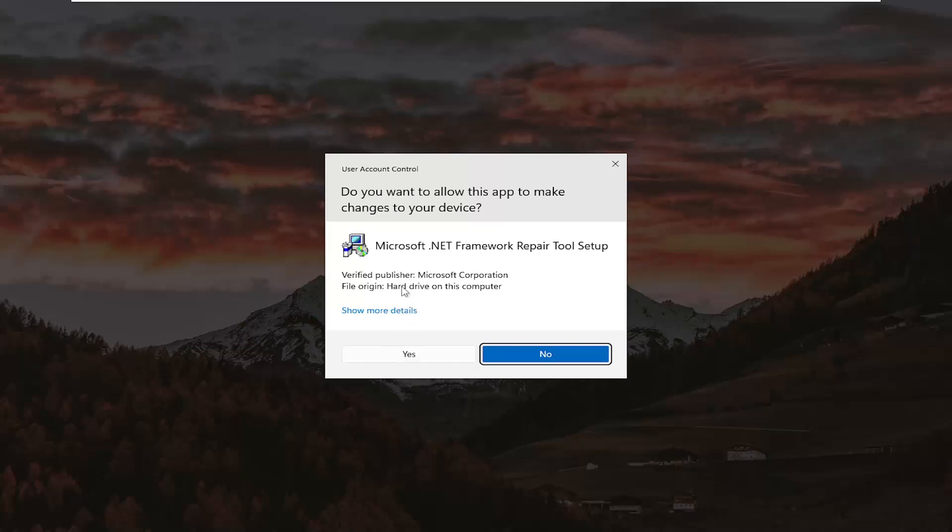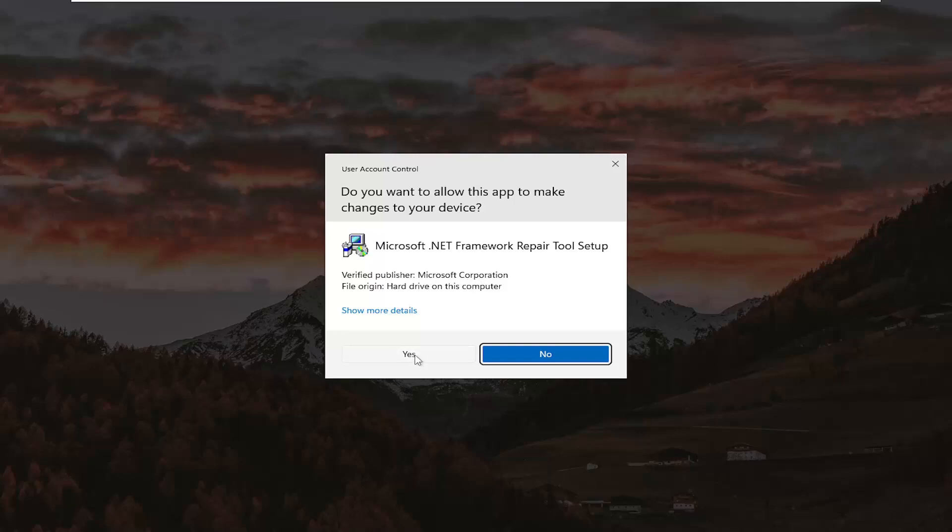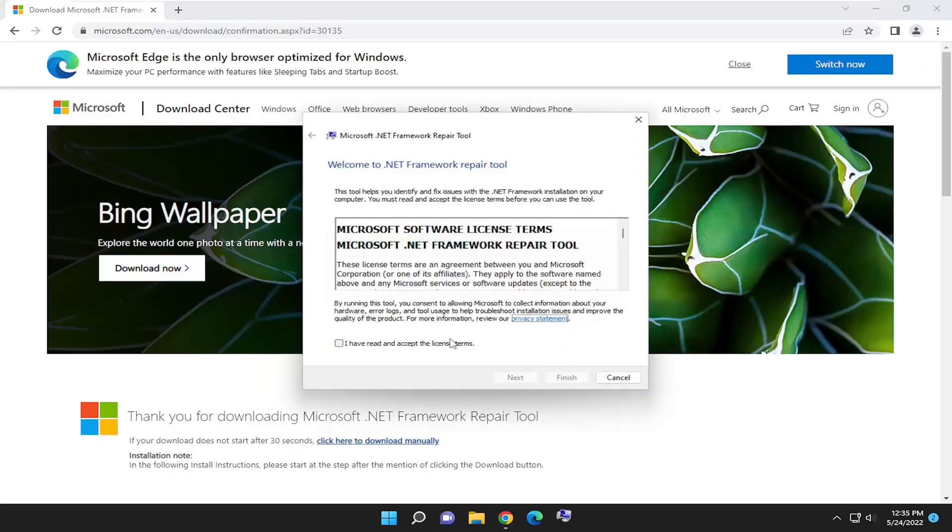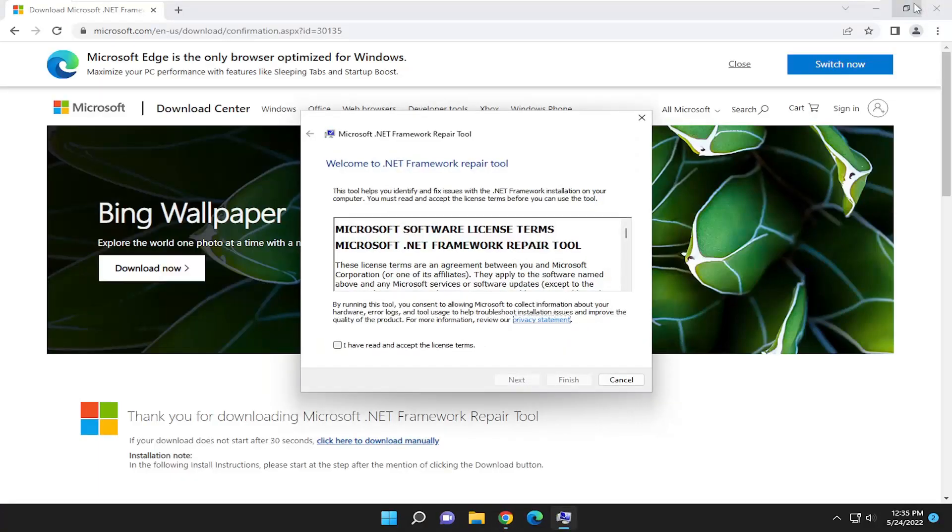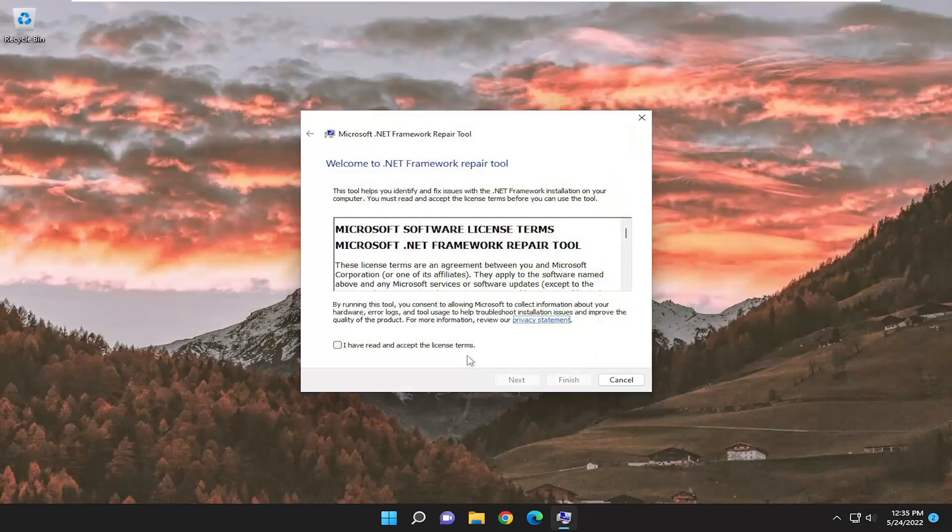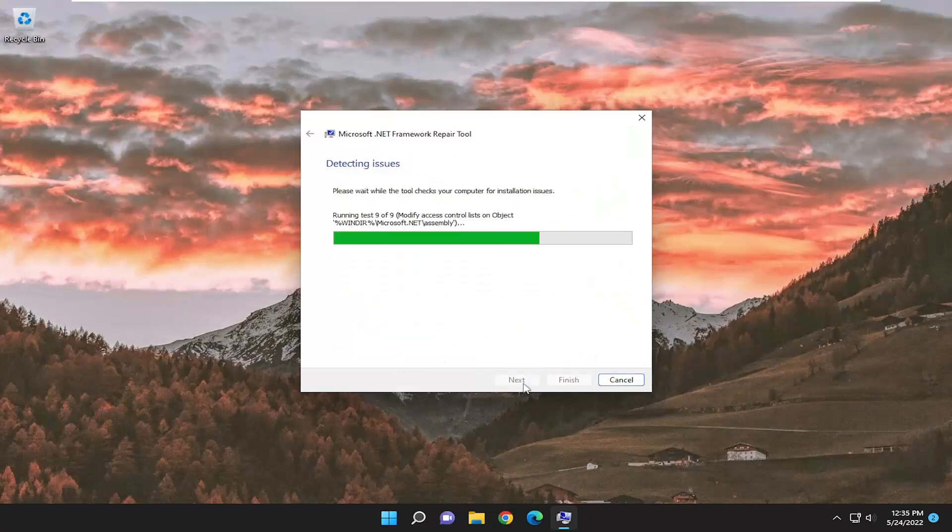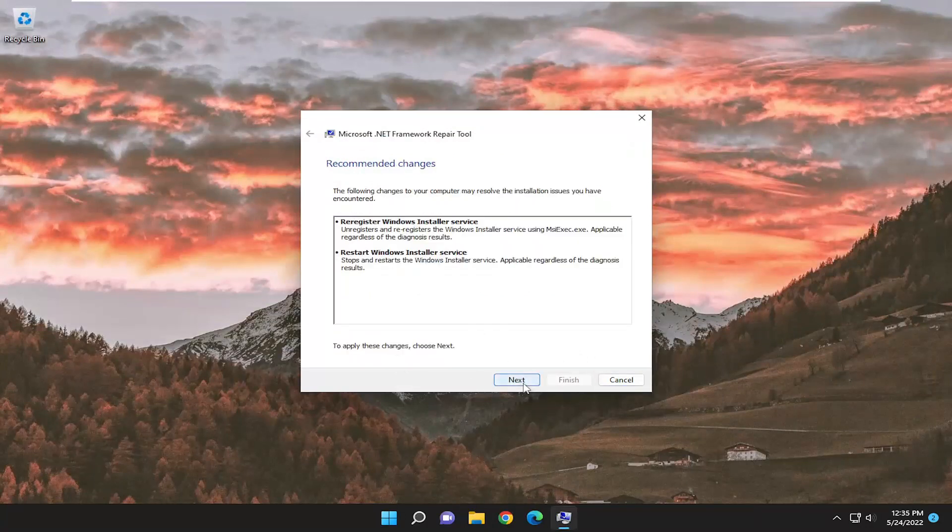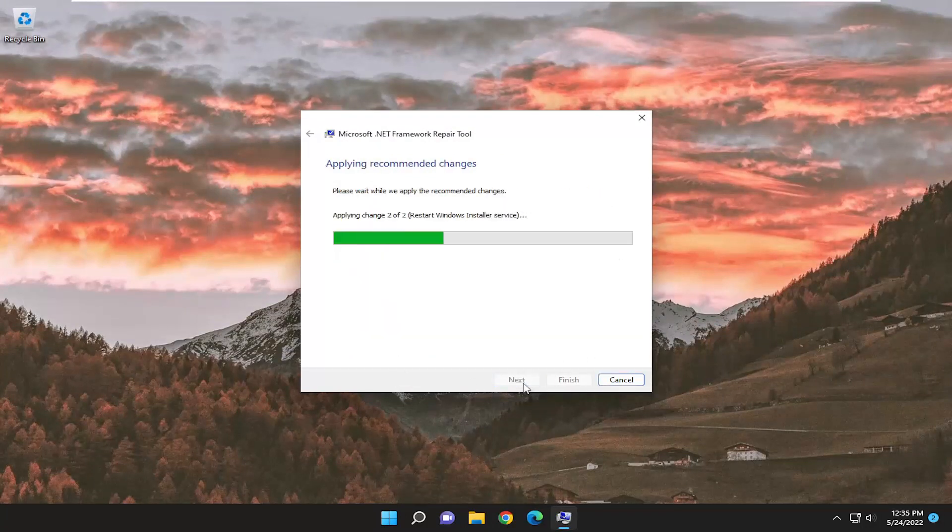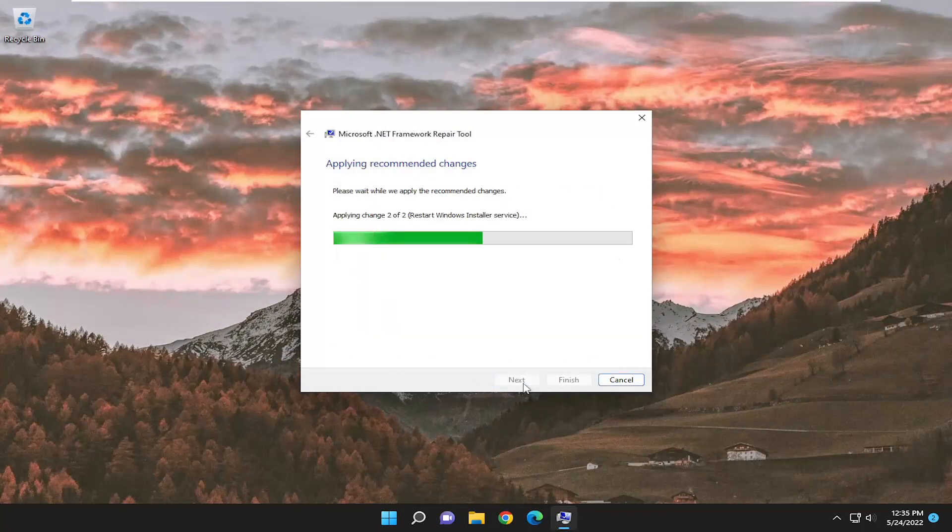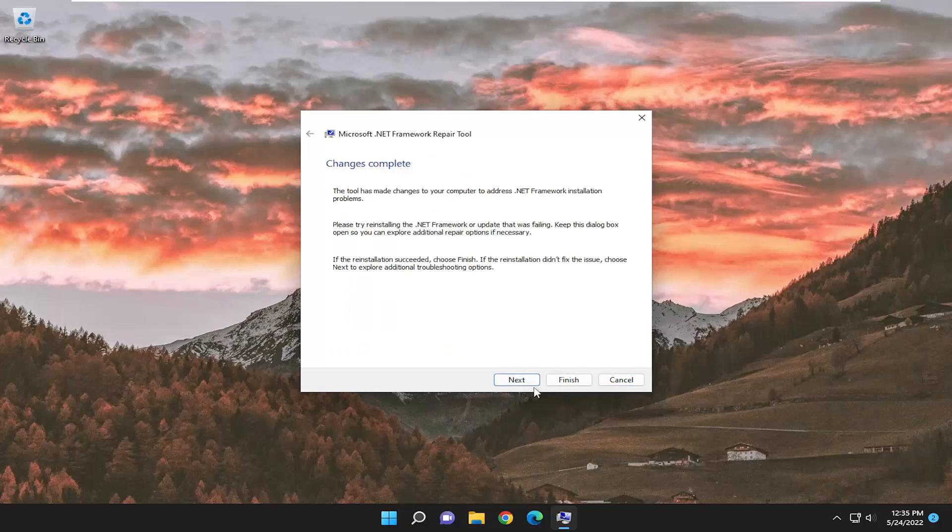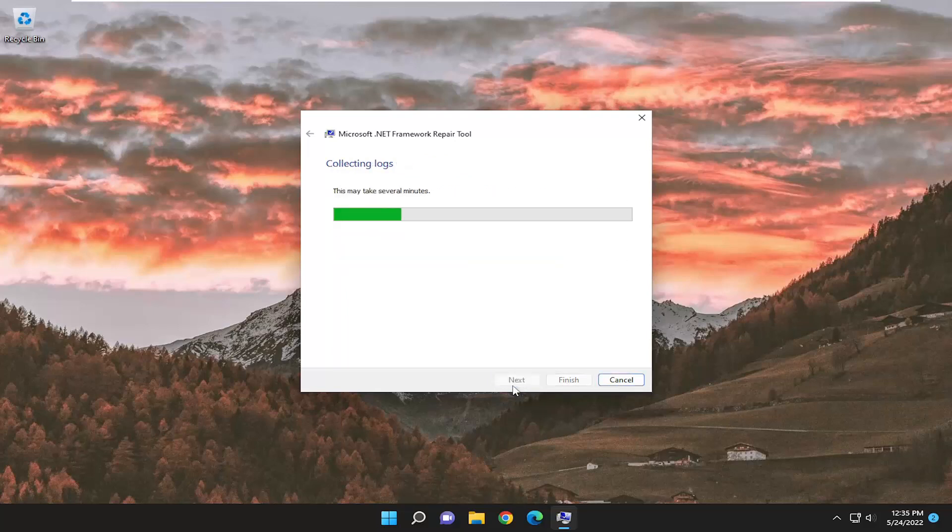Make sure Verify Publisher is Microsoft Corporation, and select Yes. And you can close out the web browser at this time. You want to accept the license terms, and select Next. Select Next again. And then select Next one more time here.